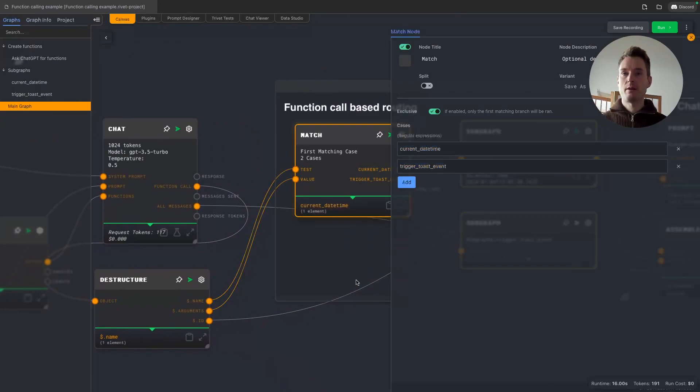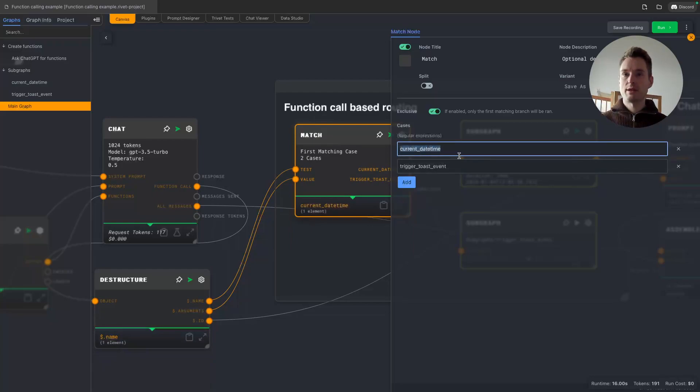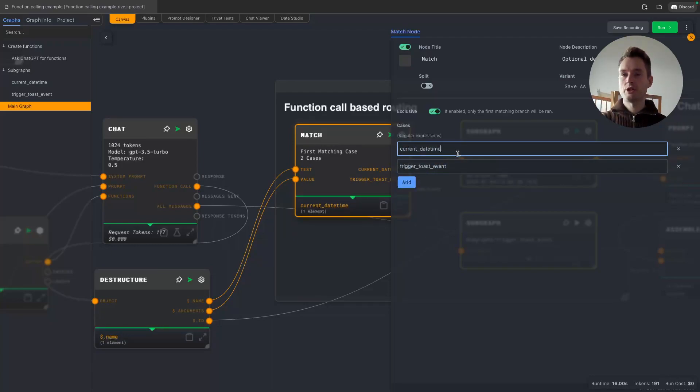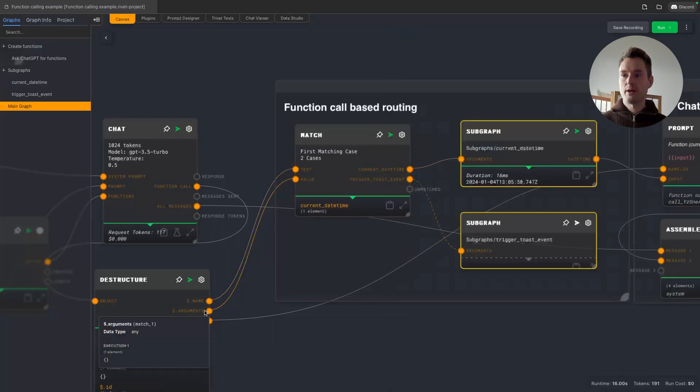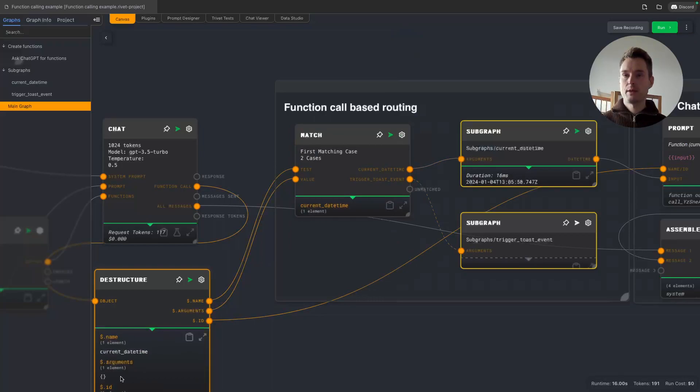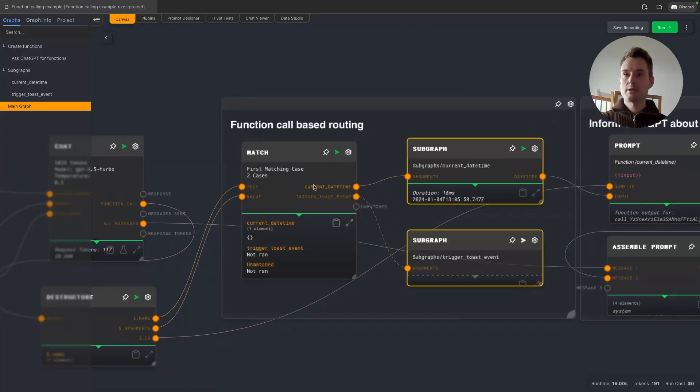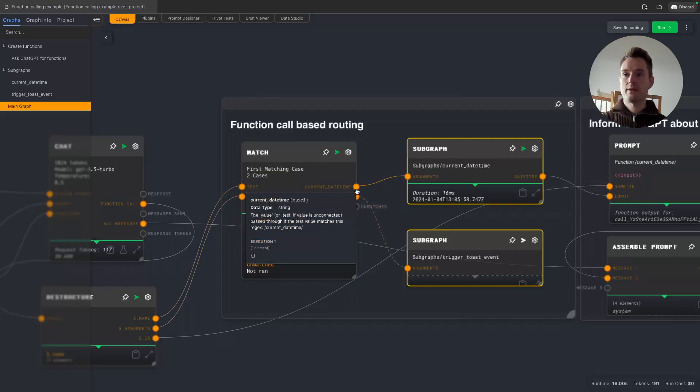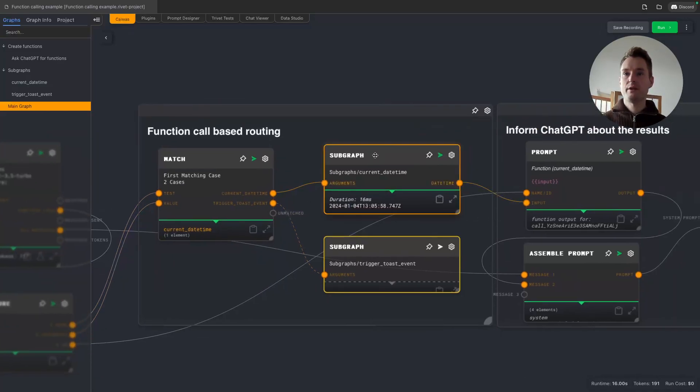And now we need to decide which function it is and where to handle it. And this is very simply done by creating a match node. We are putting the name into the test node, so that is what is being checked. Basically, if it matches current date time or trigger toast event, and we can of course add new functions in the future or change them here. And then we are also adding the value to be passed. In this case, the arguments. So what this does now is in this case we hit the current date time match, so this output port is being used, and the value that's being sent through it is our empty arguments in this case.